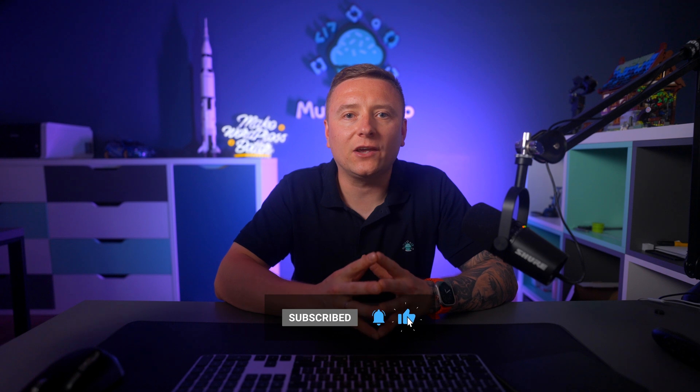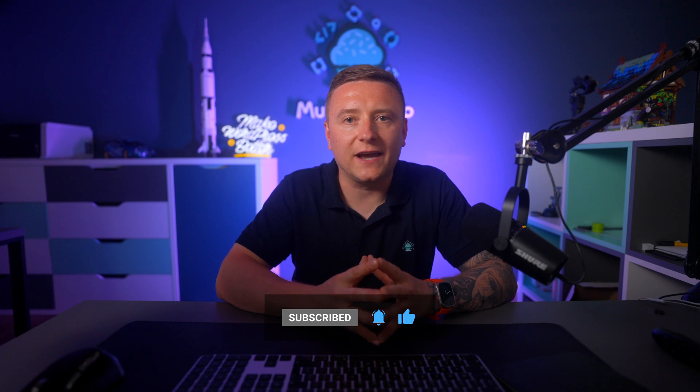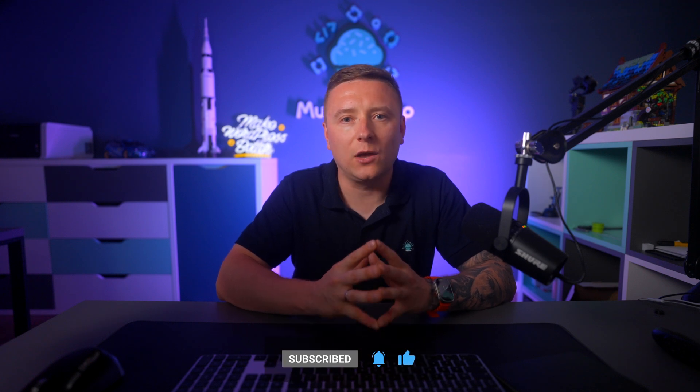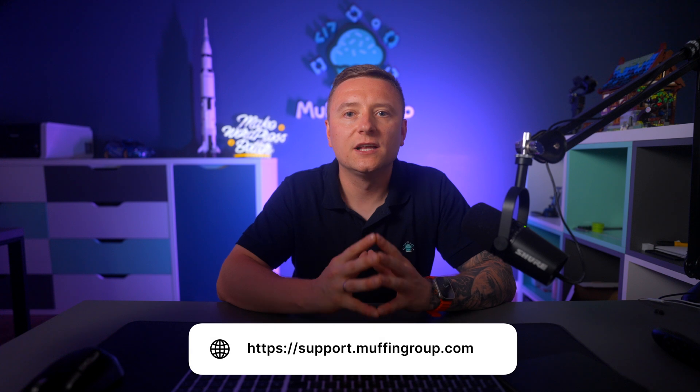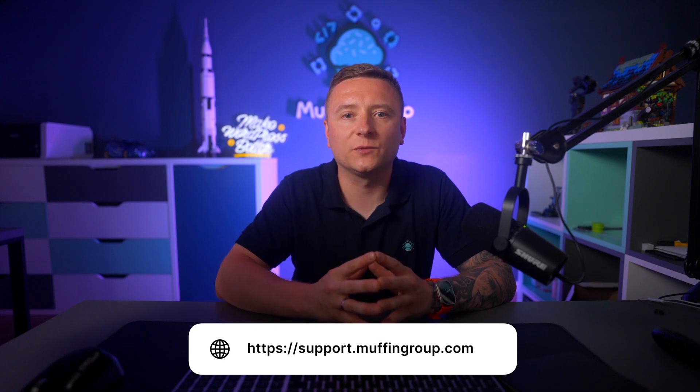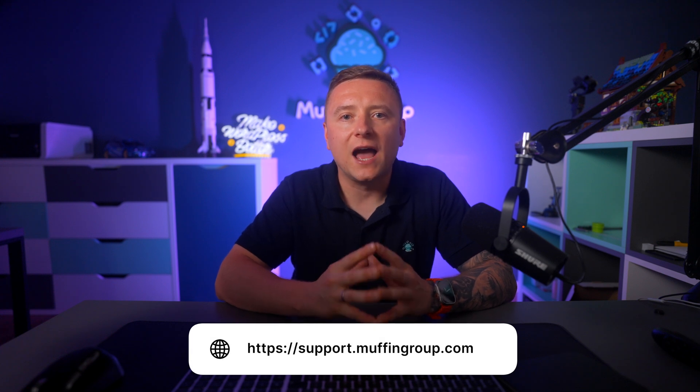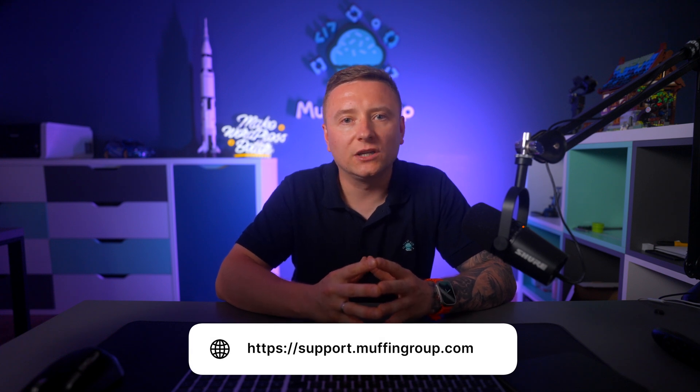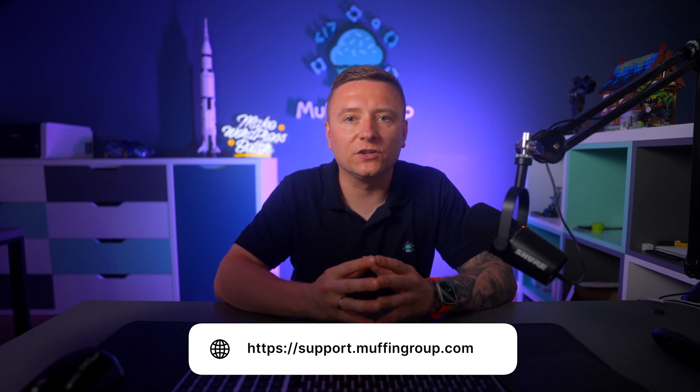hit the bell icon to get notified every time we release a video. If you have more questions, please visit our support center at support.muffingroup.com.